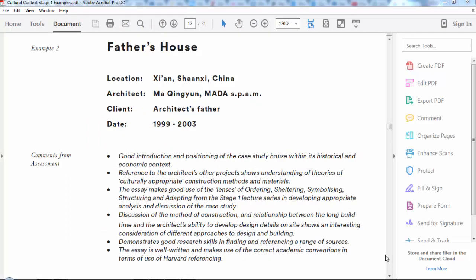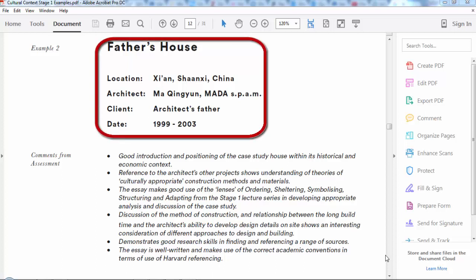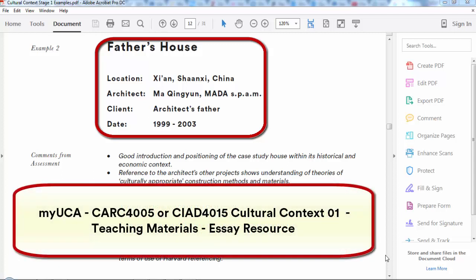Now we're going to look at an example essay from a student last year. The example is a case study of Father's House, a house built by architect Ma Ching-Yun in 2003. We'll look through the essay, pulling out how it meets different elements of the assessment criteria. If you'd like to read the whole essay, go to your Cultural Context unit on MyUCA — whether you're on the interiors or architecture course — into teaching materials, and there'll be a folder called Essay Resource where you can find a link to the full essay.